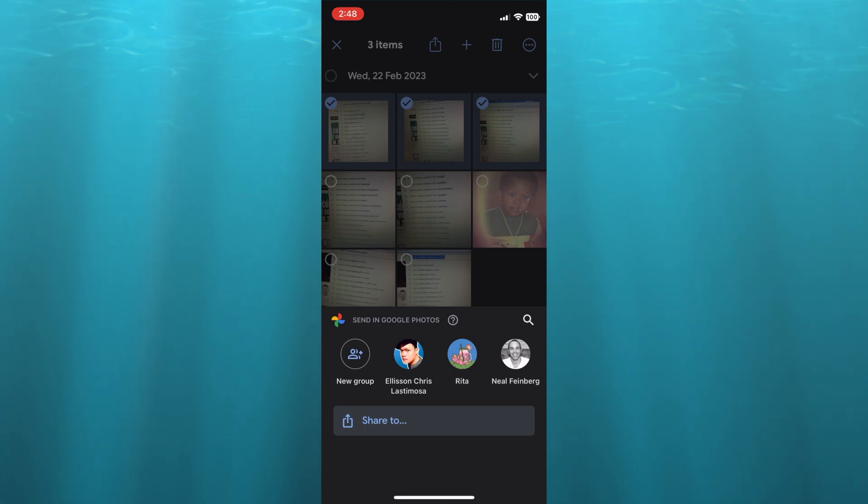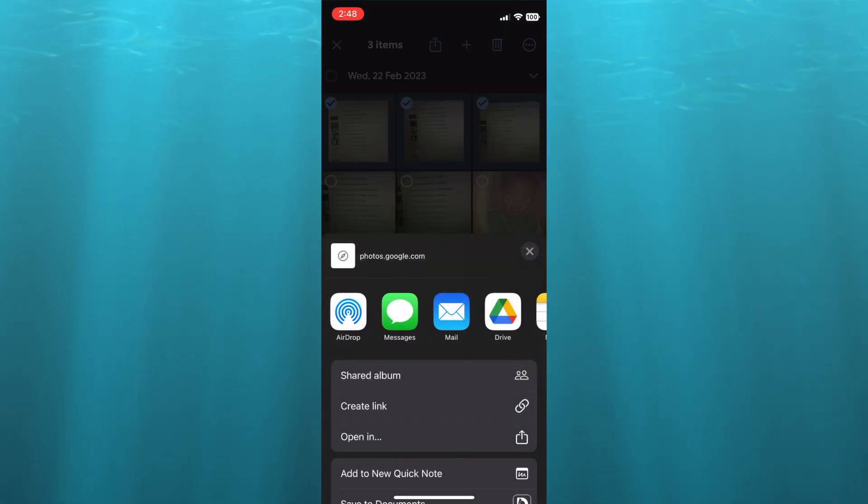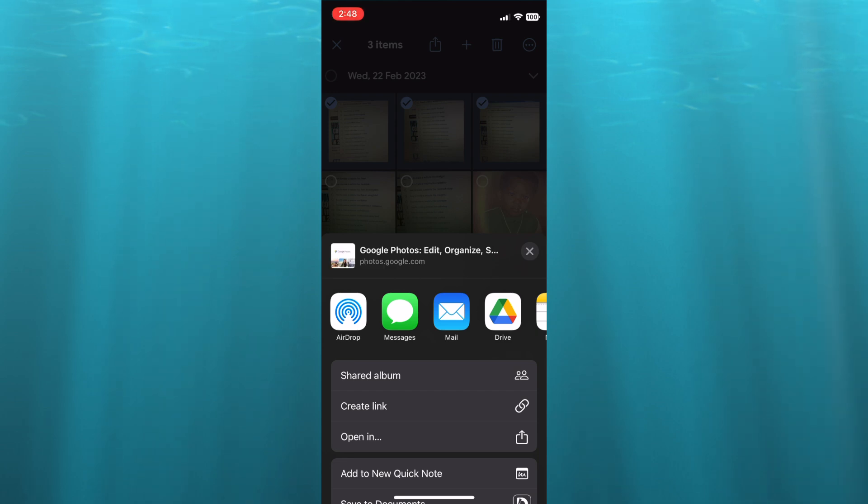Then I want you to tap on the share icon at the bottom of the page. After tapping on the share icon, from here you can tap on Create Link.